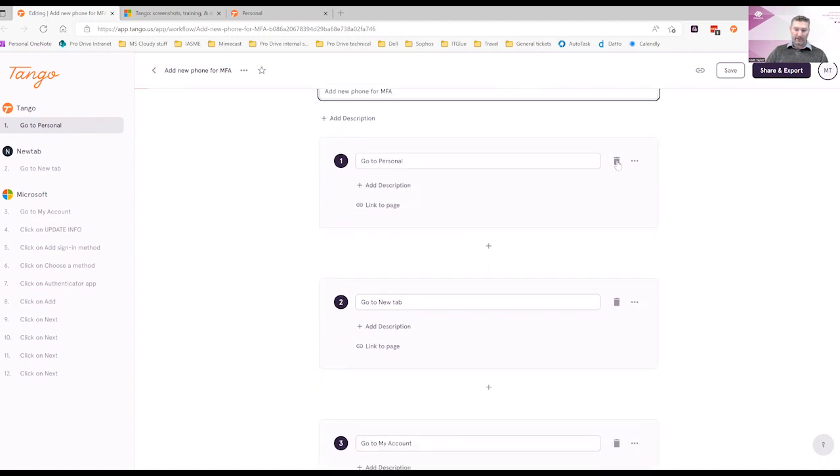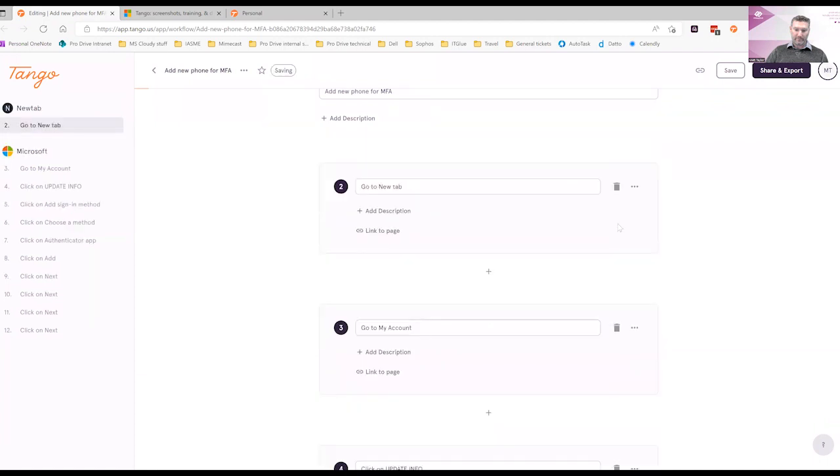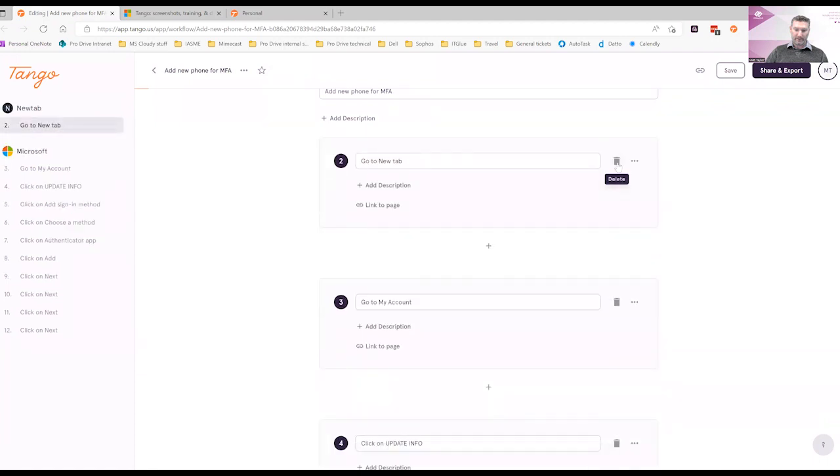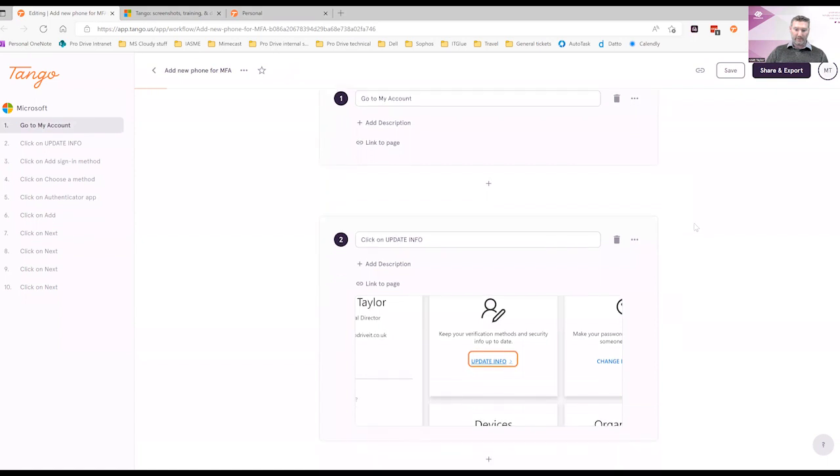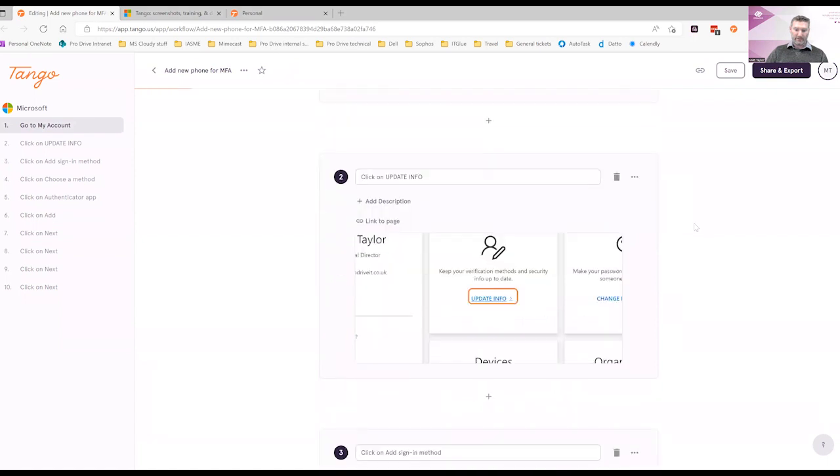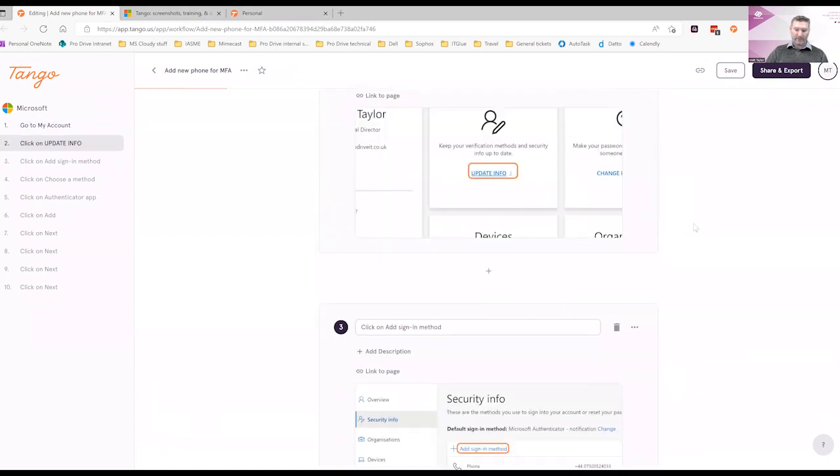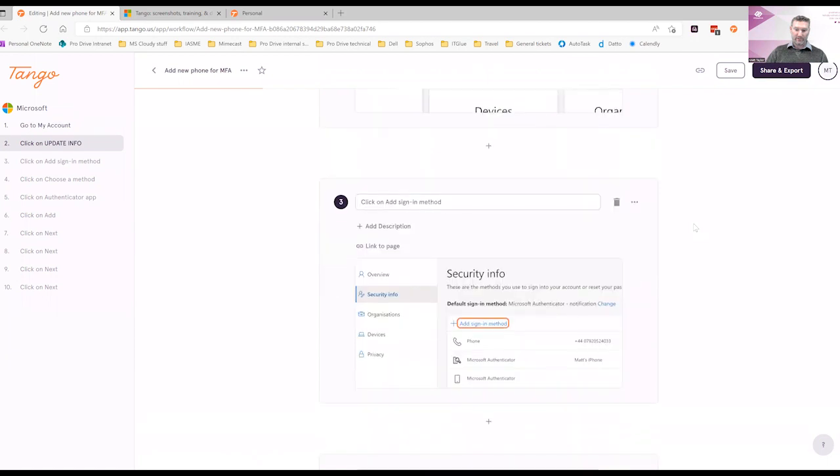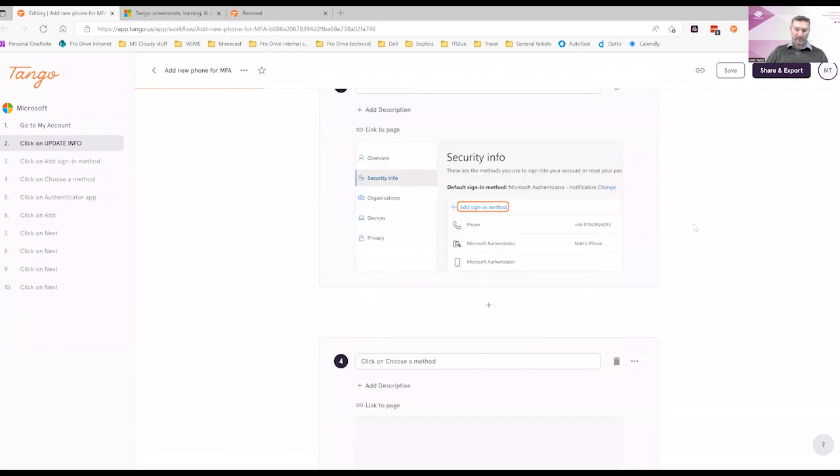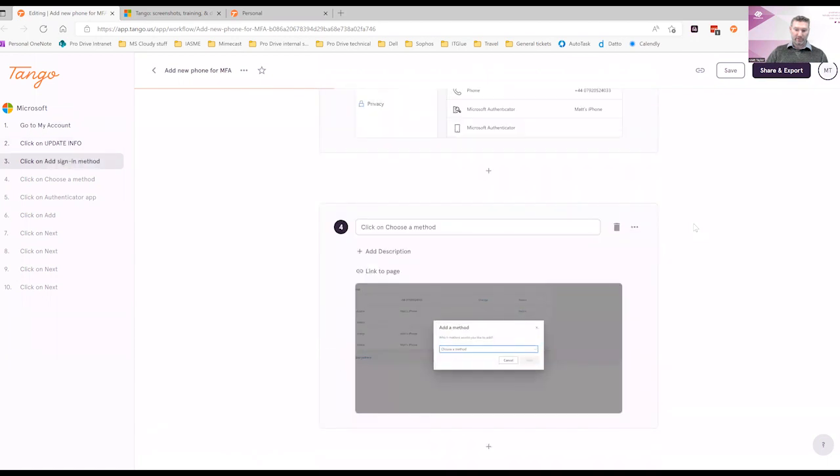You can go through and edit the steps that it has created for you. I'm going to delete this first one and this second one as they're not really very useful. You can see down here that it has automatically captured every link that we clicked on and also put a description in.